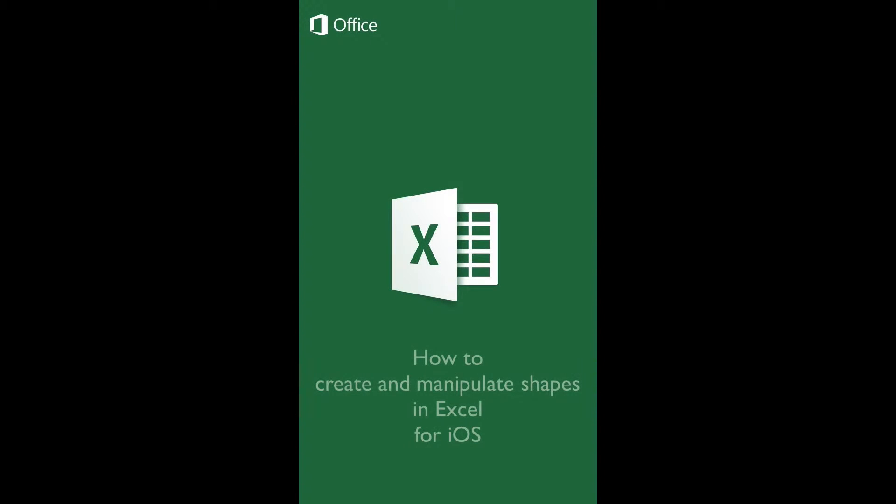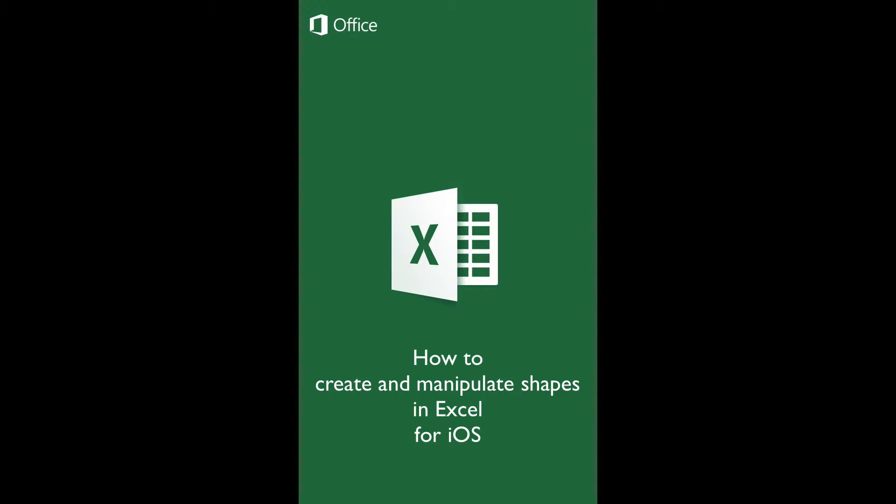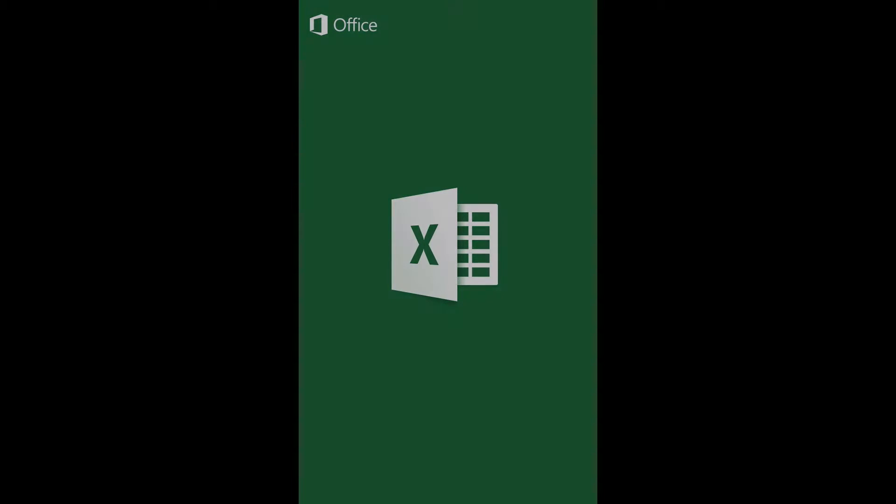How to create and manipulate shapes in Excel for iOS. In this tutorial, you will learn to find, create and manipulate the shapes available for use in Excel for iOS.